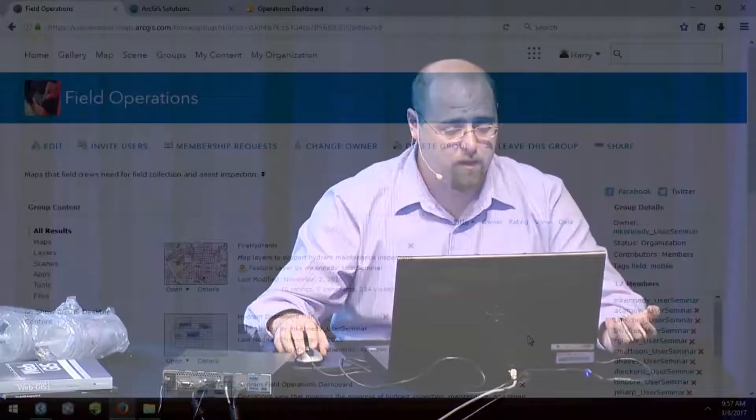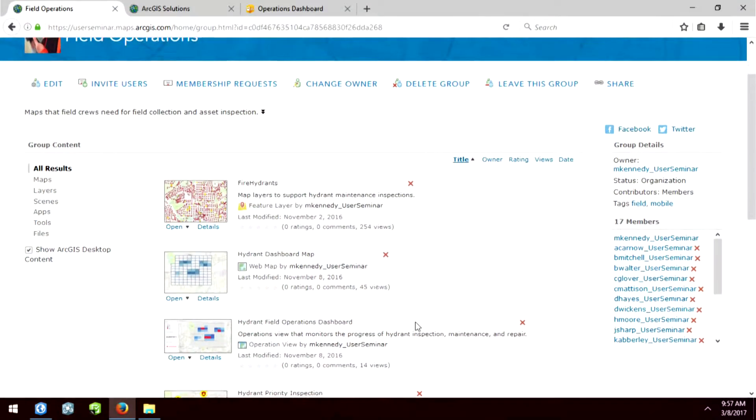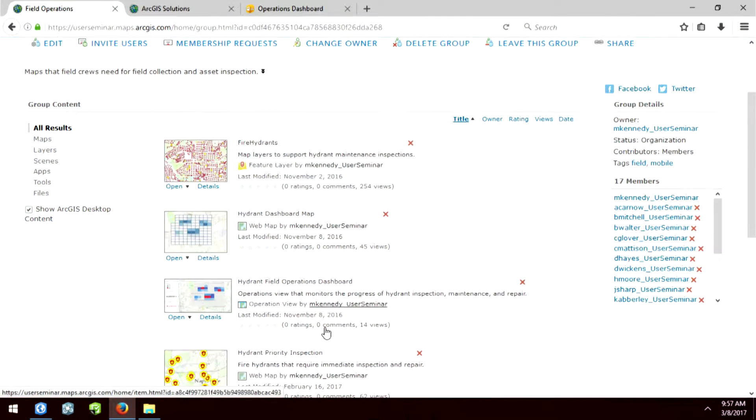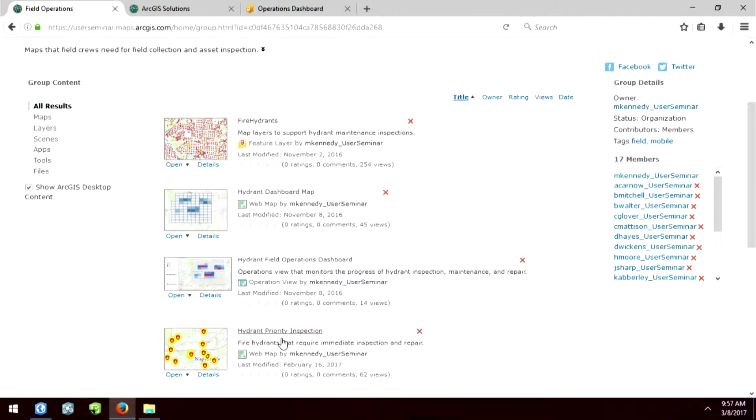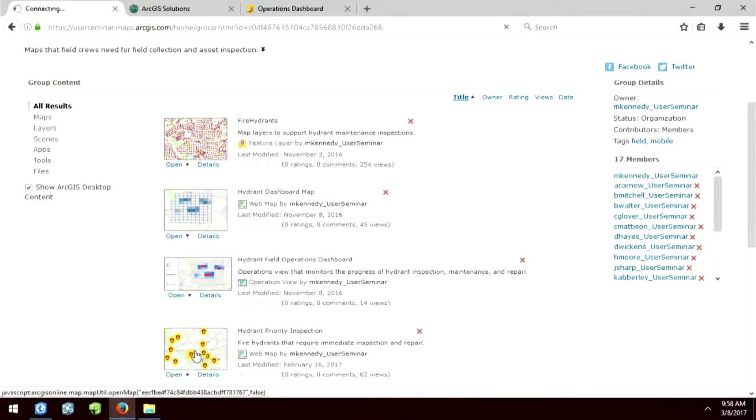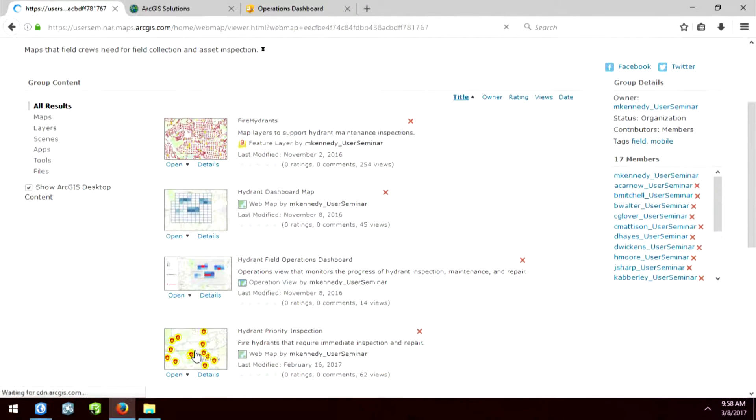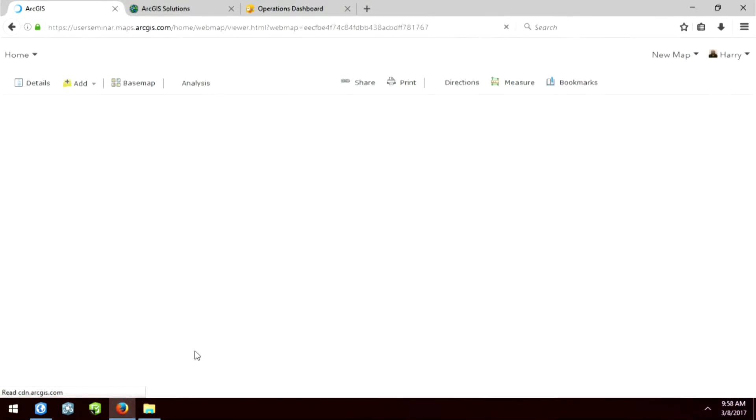So one of the pieces of content in here is this one called hydrant priority inspections. So let's just take a quick look at what this map is.